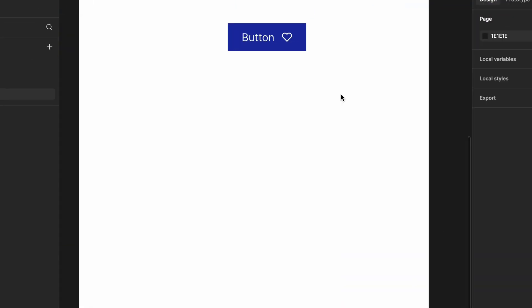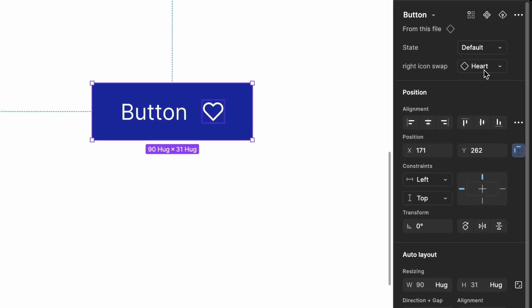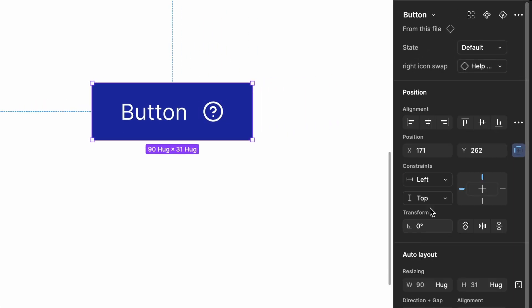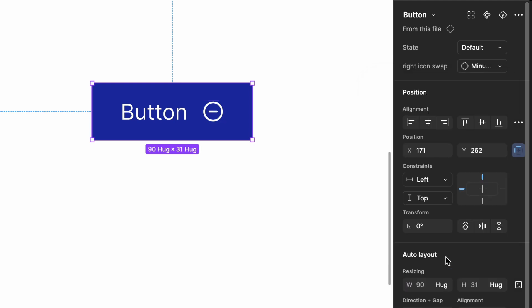Now, go to the artboard and check how the swap property works. Select a button and you'll see a new property that allows you to change the icon dynamically.